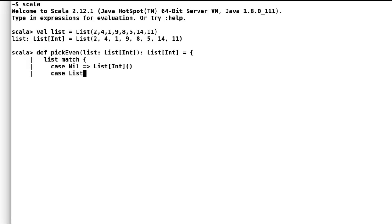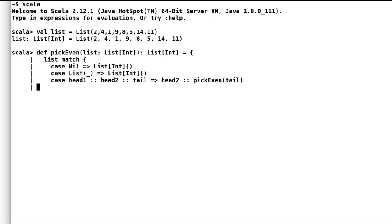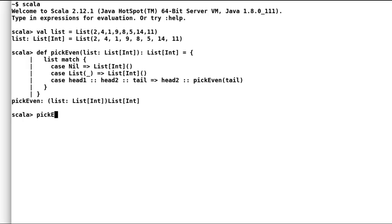If there is only one element left in the list, we ignore it and return an empty list — we use an underscore to denote this since we're not interested in naming it. The last case is a bit tricky: we check if the list has at least two elements, denoted as head1 and head2. We omit the first element, choose the second element to stitch to the tail, and send the list for further evaluation. Let us use our previously declared list to test this method, and the result is as expected.